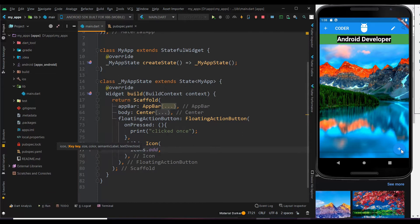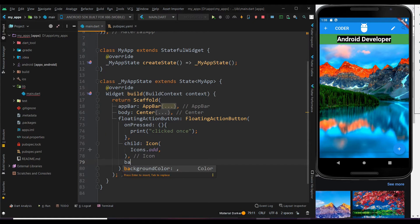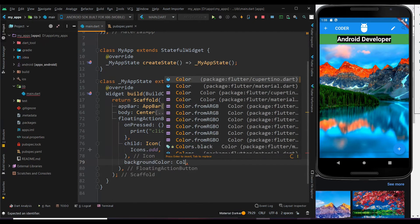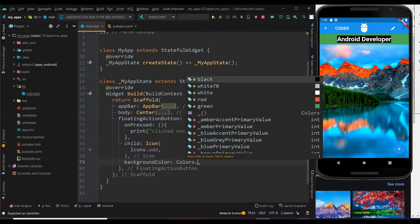But the button is not visible, as both the background and button were the same color. Now let me change it to a contrast color. Use the background color property to change the color of the button. Here let me set it to white color.